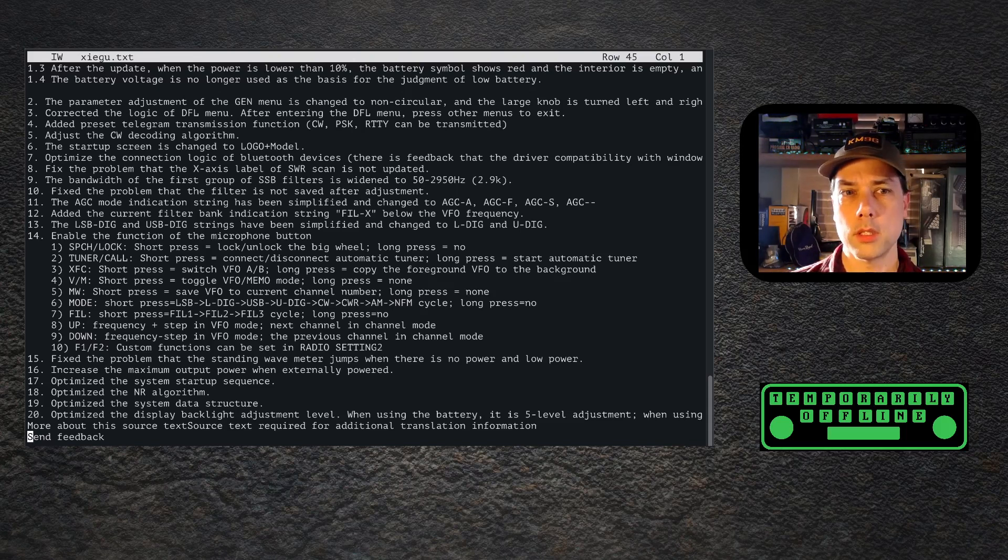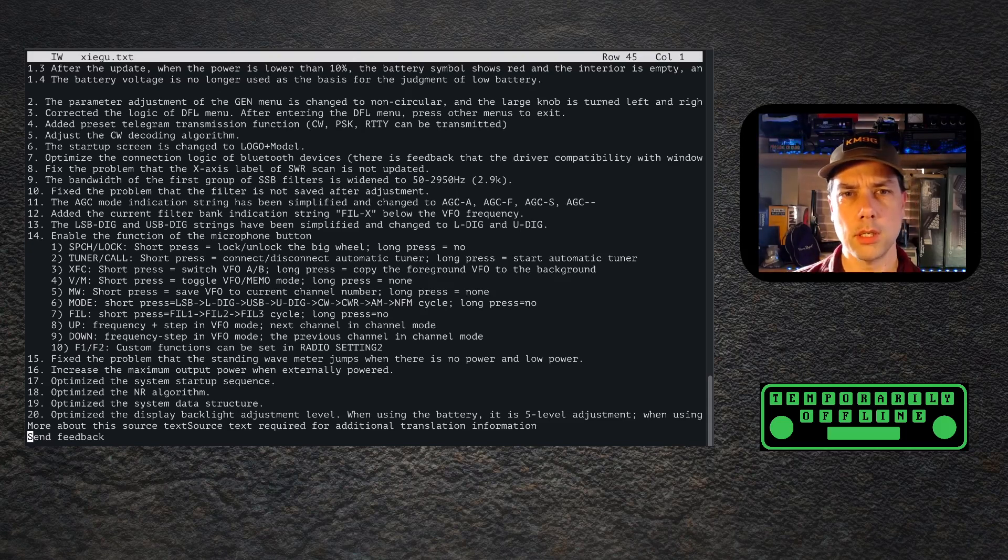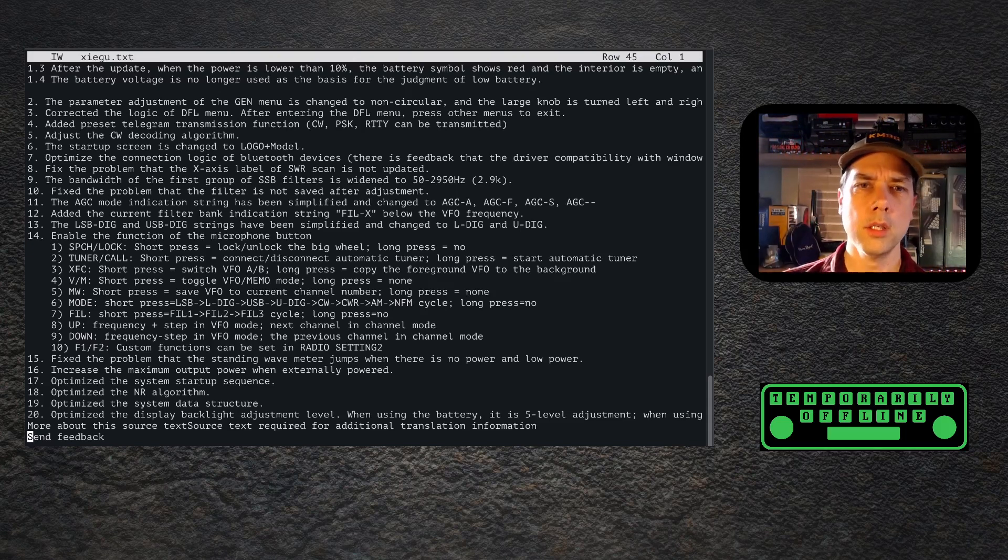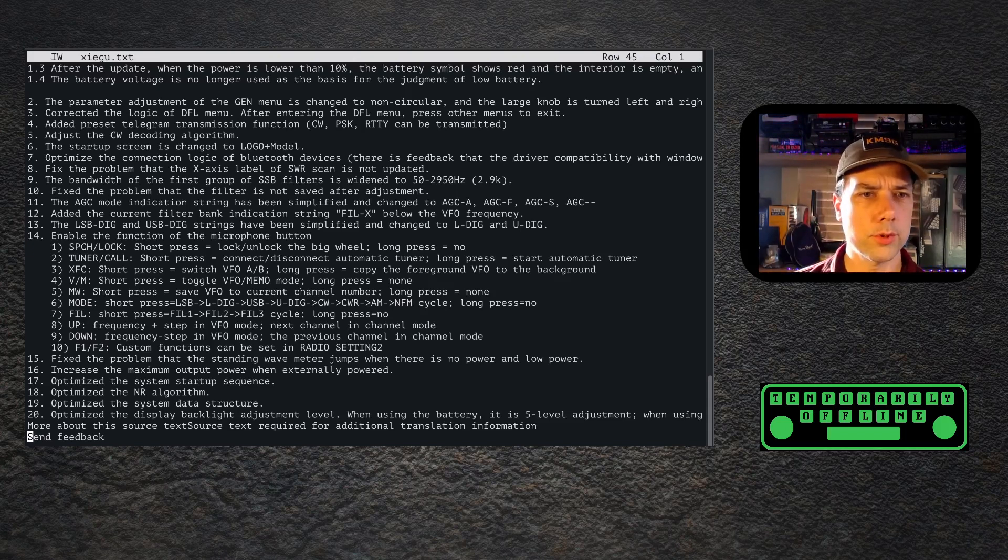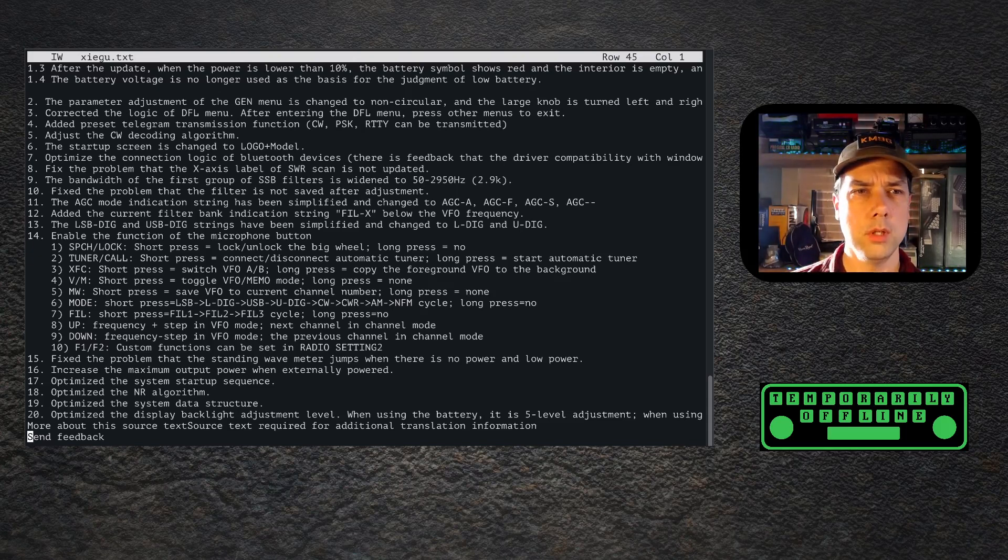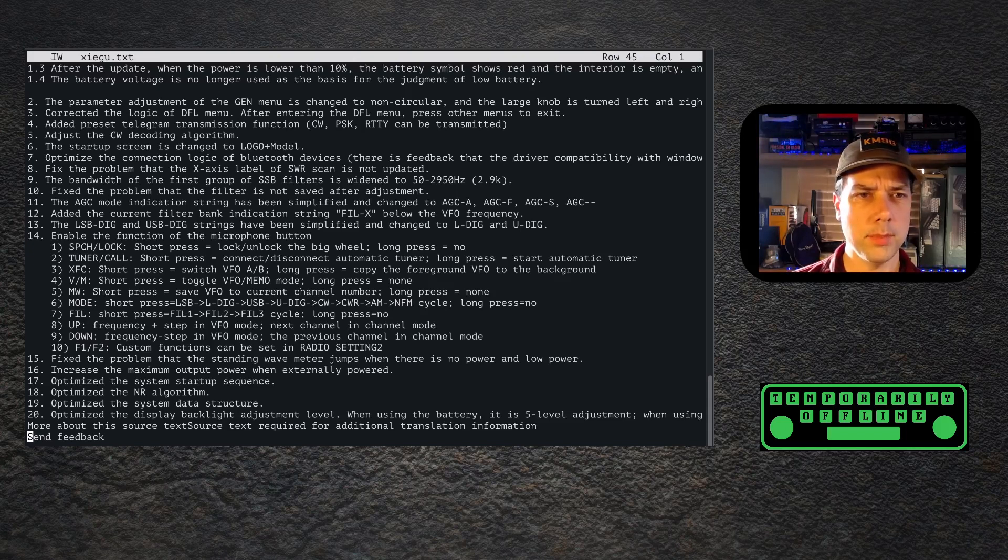Mode: short press LSB digital, USB digital, CW reverse, AM narrow, FM. So it'll just cycle through all the modes like you'd expect. Long press does nothing. Filter: short press filter one, filter two, filter three cycle. Long press equals no. Up frequency step in VFO, next channel in channel mode. Down's the opposite. That makes sense. F1, F2 custom functions can be set in radio setting two. Excellent.